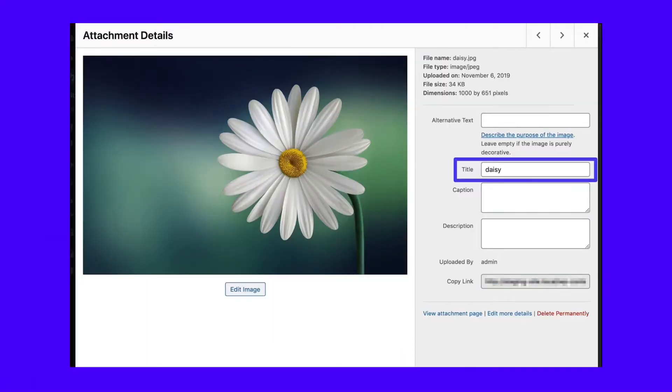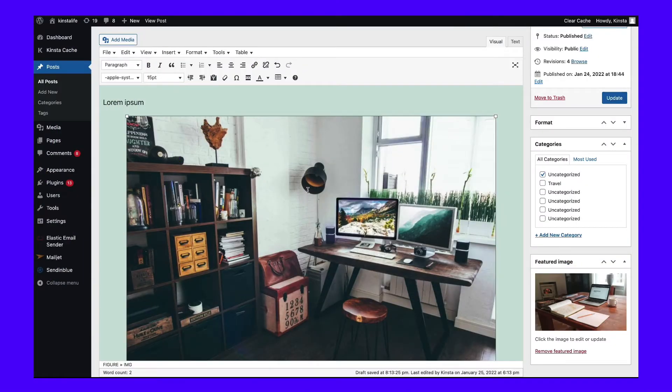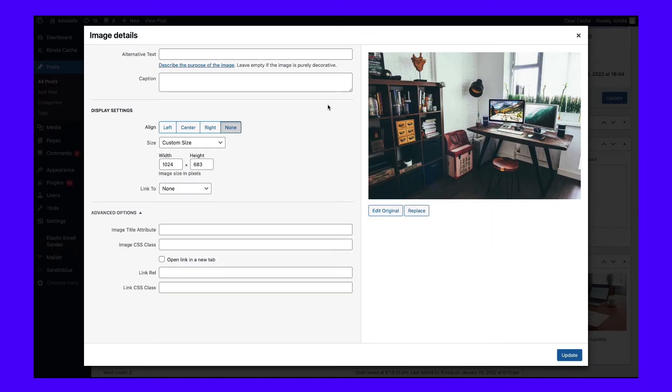Just like with alt text, you don't need to know any code to add title text. You can simply add it via the media library by clicking on an image and filling in the title field. You can also add title text within the WordPress classic editor. In the classic editor, click on the image for which you want to add title tags — this will open a small toolbar. Click on the pencil icon to open the image settings, then scroll down and open the advanced options dropdown. There you'll find the image title attribute field. Click on the blue update button when you're done. Note that this setting isn't available in the block editor, so you'll have to add image titles in the media library if that's your preferred content creation method.